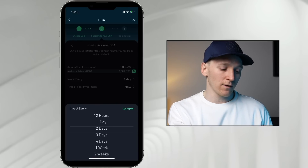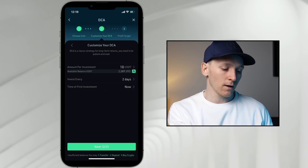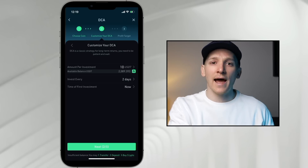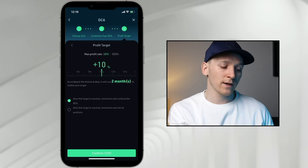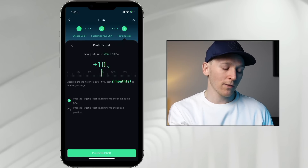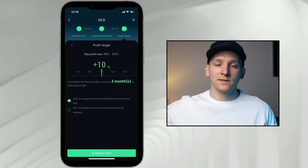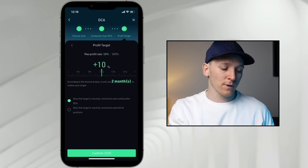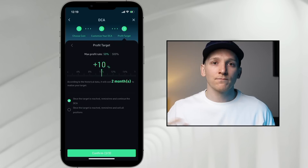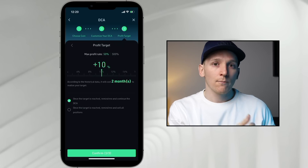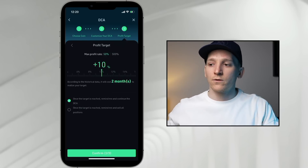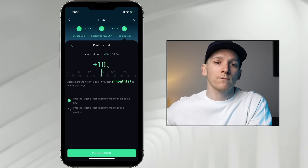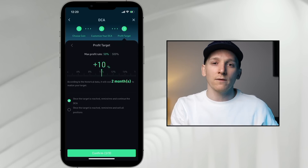Then choose how often you want to invest — every day, every week, every two or three days — and set the time of your first investment. You can also set a max profit rate target like 50% or 500%. According to historical data it shows an estimated time to realize your target, but I wouldn't pay too much attention to that since past performance isn't a good indicator of the future. Essentially this bot just lets you put in money at regular intervals — great if you're looking to grow an investment in a certain crypto over time.